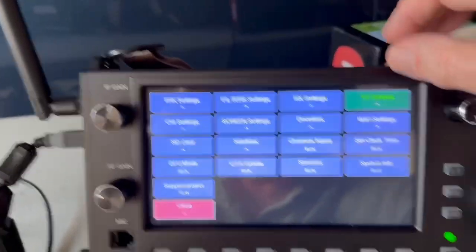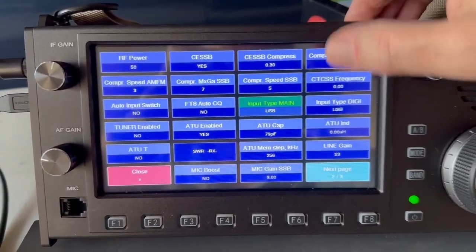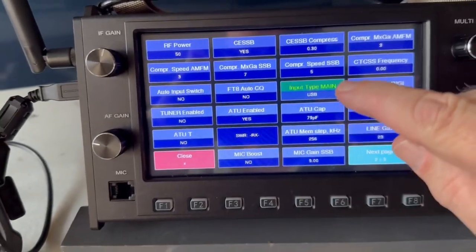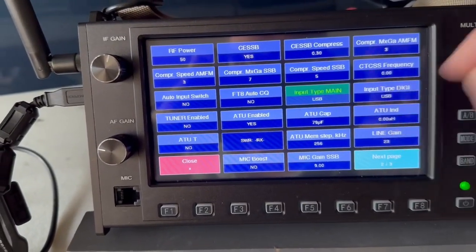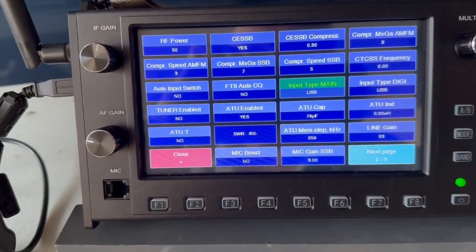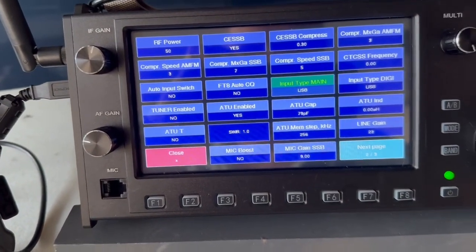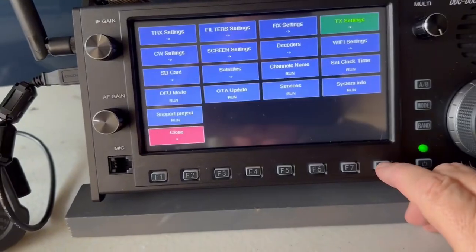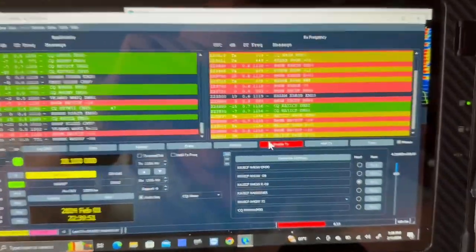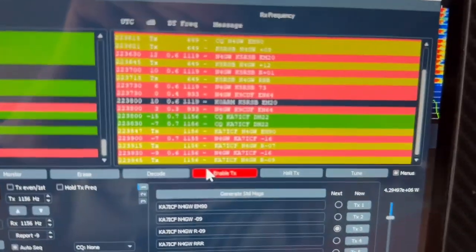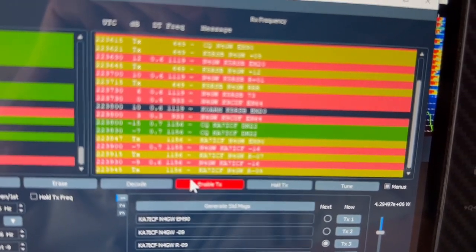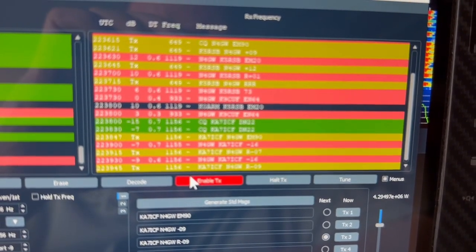In the TX settings that we had to change, and that was the input type. For the main, I had to say it was coming from the USB rather than the microphone. So that was the only change I made over on this side. It looks like we are exchanging information down here on this QSO.